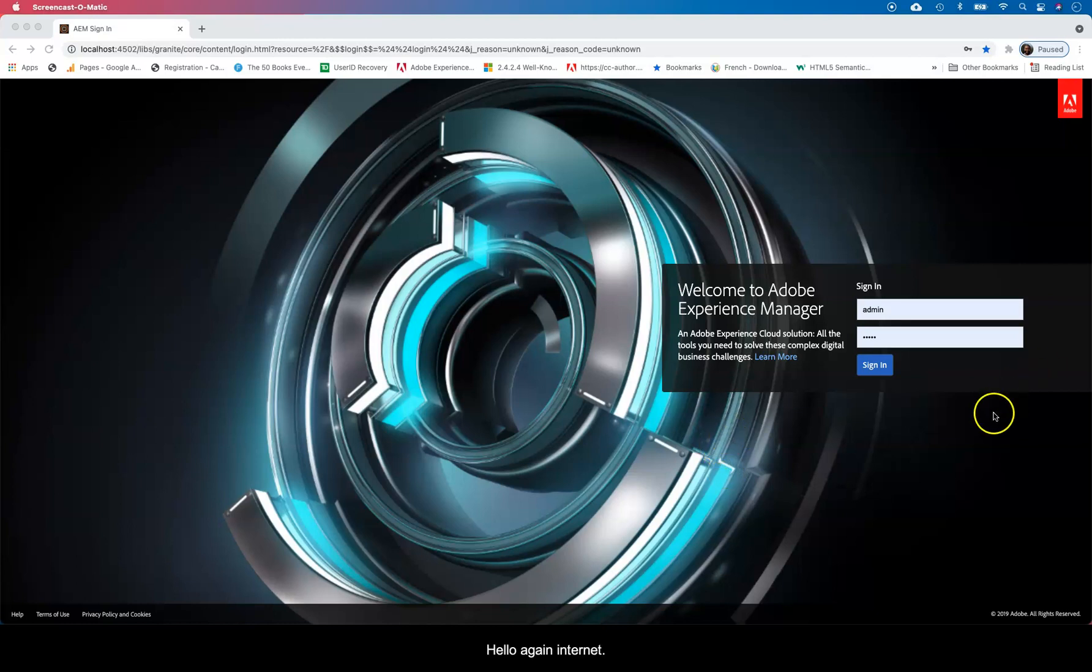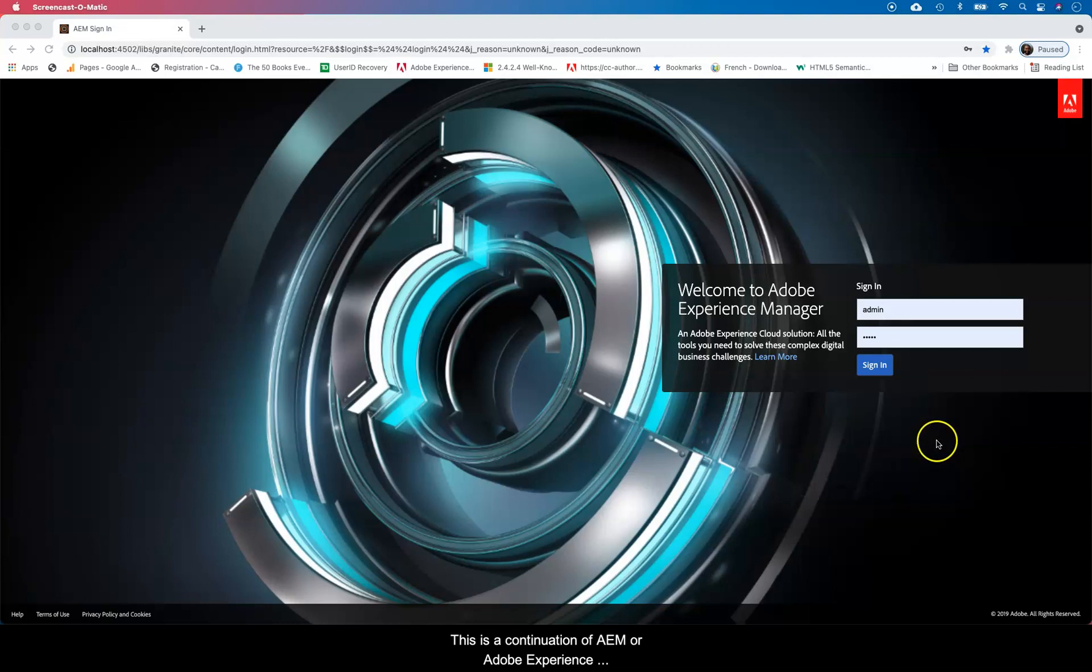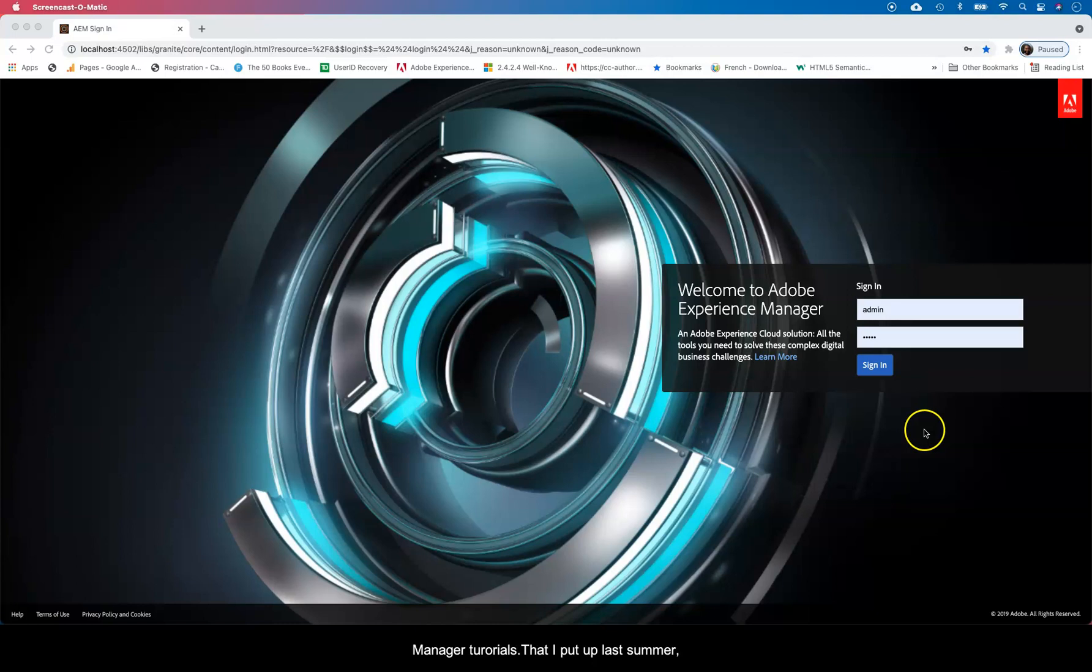Well hello again internet. This is a continuation of AEM or Adobe Experience Manager lectures or tutorials that I had put up last summer. You guys wanted more, so here we are.